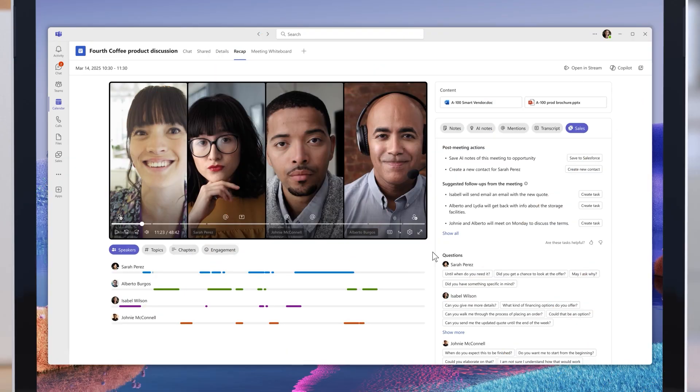Thanks to the agents working for me, I was able to turn a new relationship into a productive meeting faster than ever. But Copilot for Sales work doesn't end there.